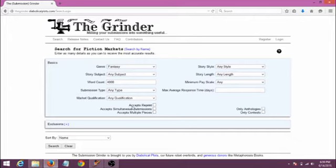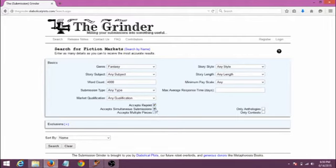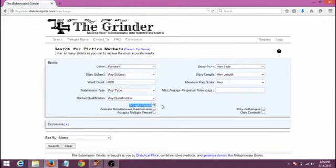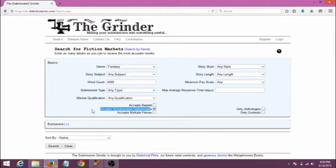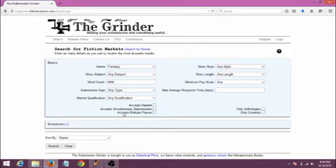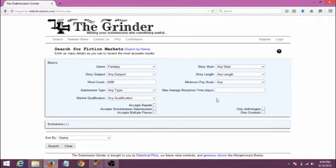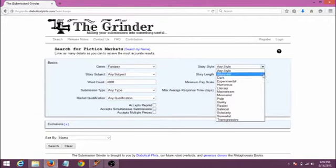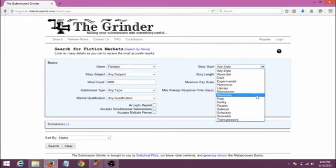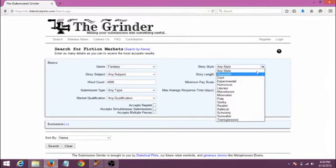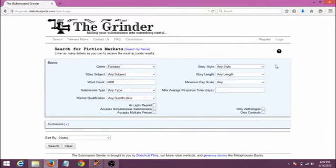Then, these checkboxes allow you to identify special permissions if you want to. If your story has appeared online or been published anywhere before, and you only want to see markets that would be okay with that, check the Accepts Reprint box. You'll want to check Accepts Simultaneous Submissions if you have a piece you want to be considered by multiple markets at the same time, and Accepts Multiple Pieces lets you send more than one to this particular market at the same time. Story Style refers to how your story is written or what mood it carries, and I recommend leaving this blank at first, unless you're getting a ton of results and you want to narrow it down to the closest matches first.